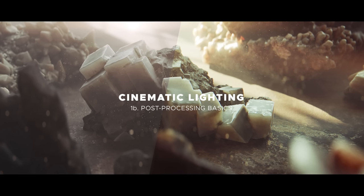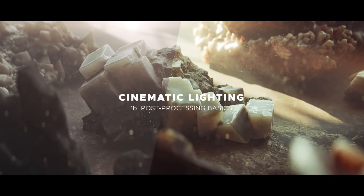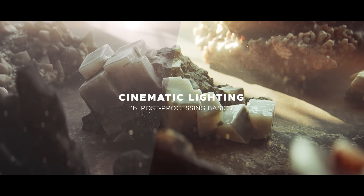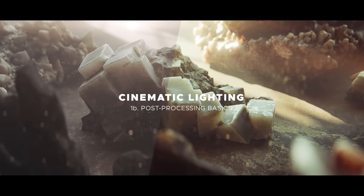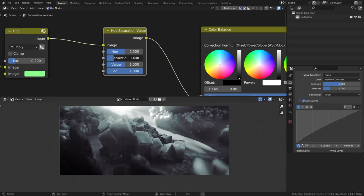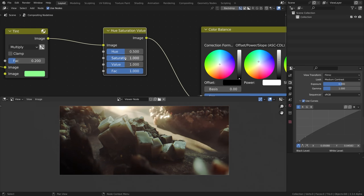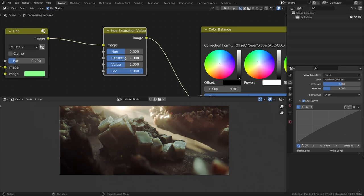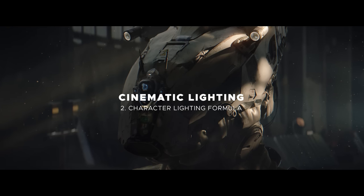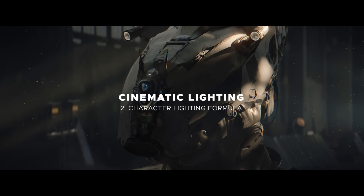After that, we'll learn how to properly store the wide dynamic range light values generated by Cycles and bring out the best qualities of your renders with some basic post-processing in the Blender compositor. The second chapter will be all about setting up lighting for our character rendering Cycles.